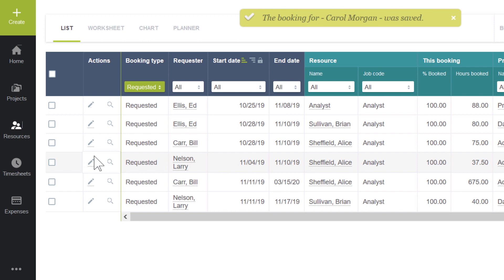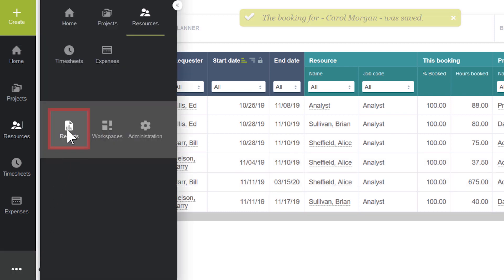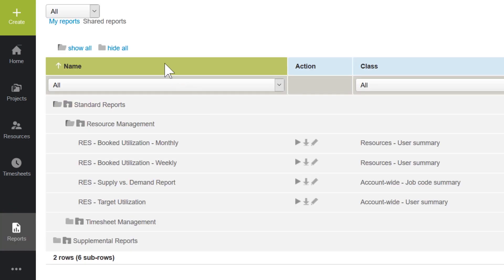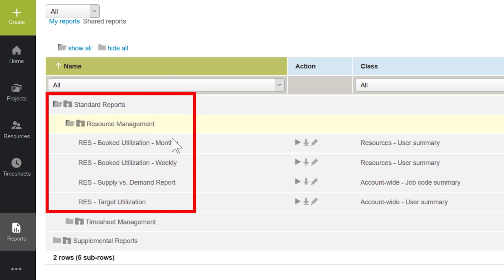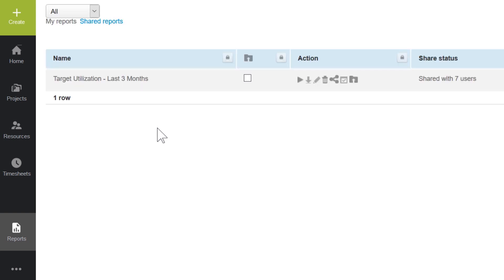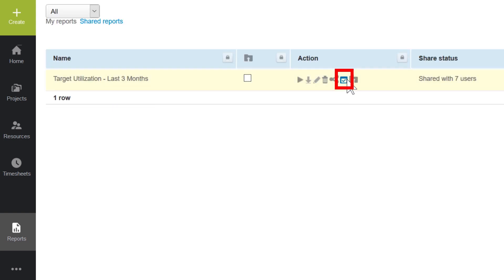Finally, to help keep our practice directors informed of the utilization levels of their teams, I've created a report that can be sent out on a periodic basis or run on demand. There are multiple out-of-the-box reports we can leverage, but for this demonstration, I've crafted my own report for the practice directors. This target utilization report can be set up to be emailed on a regular schedule.